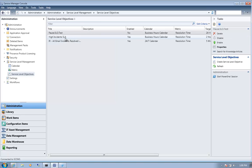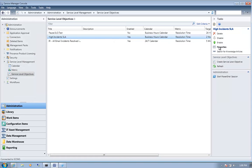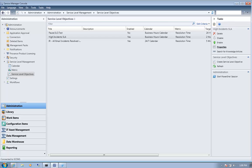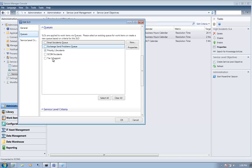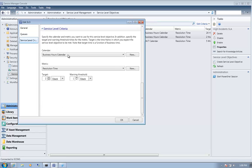Here you can see we've got several different service level objectives, such as our high instance service level objective. If we open that service level objective by going to the properties page, we're able to see that this is specified for all priority one incidents. We made a queue, or a grouping of work items, and all priority one incidents, using the business hours calendar, need to be resolved within two hours, and they enter a warning state after one hour.